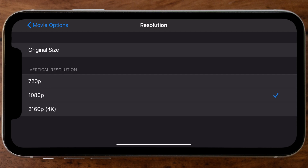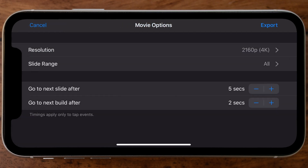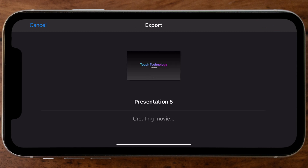When you tap Movie, you get the option to export at the original size, or change it to 720p, 1080p full HD, or even 4K. Select the resolution accordingly. You can also specify a slide range — I'll leave it at 'All' to export the entire presentation, but if you only want pages one through five, for example, you can select that. You can also override the default timing settings and change the duration of each slide and build effect in this section before tapping Export to render.